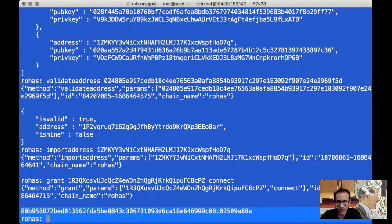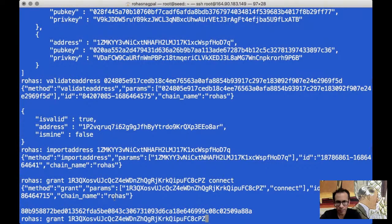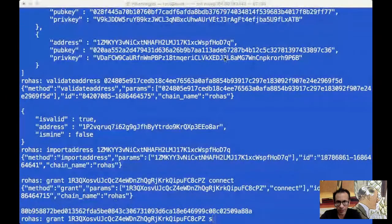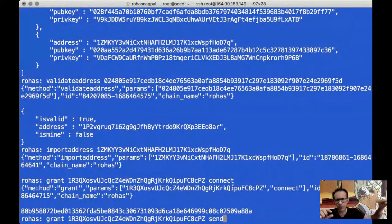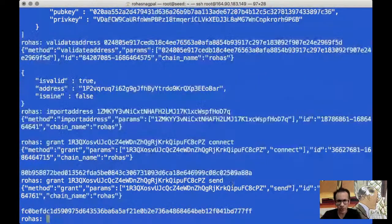Then we have something called the send permission. Again, I will write grant, then paste the address and say send. Of course, we can give all the permissions in one shot also, but I'm just doing it one by one to explain. In send, that means this particular address can send funds or assets to any other address.